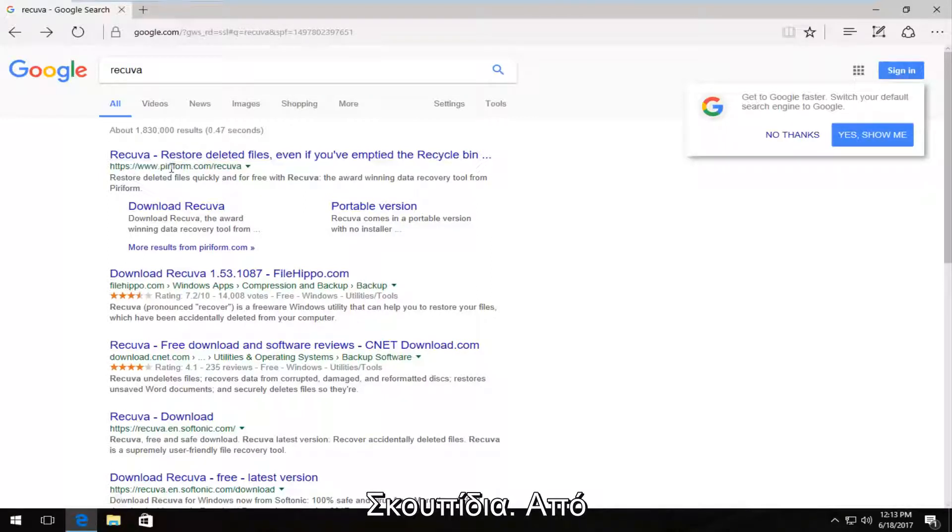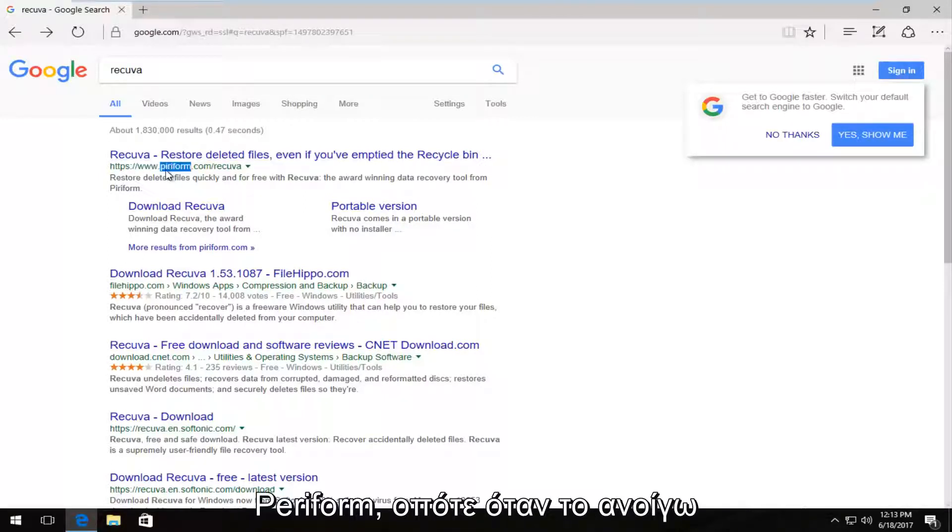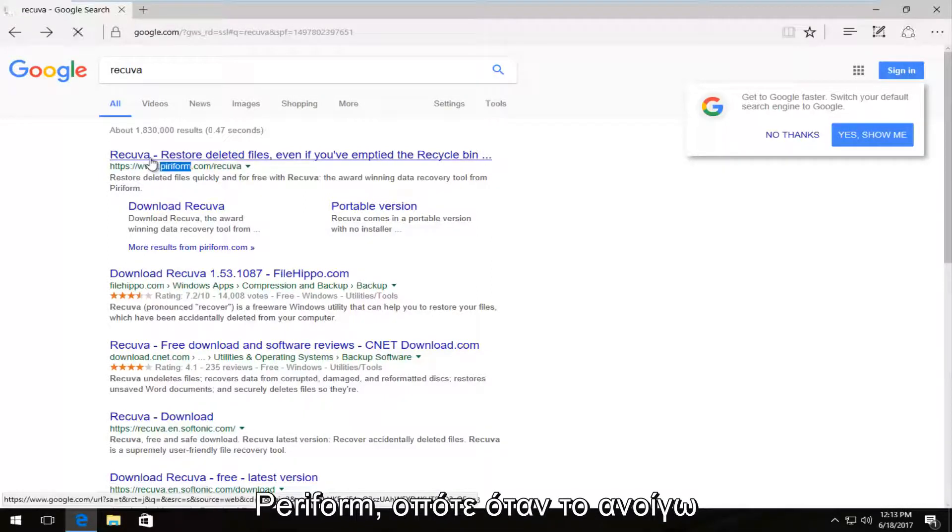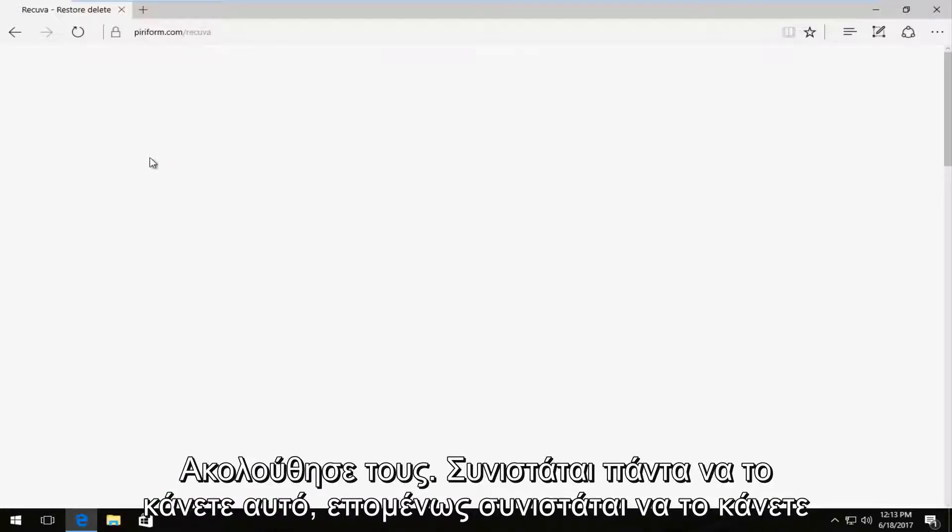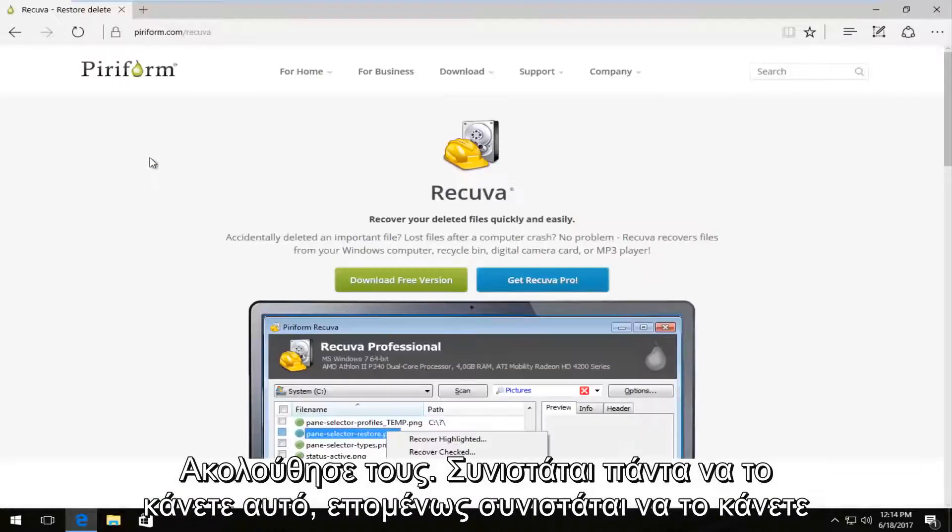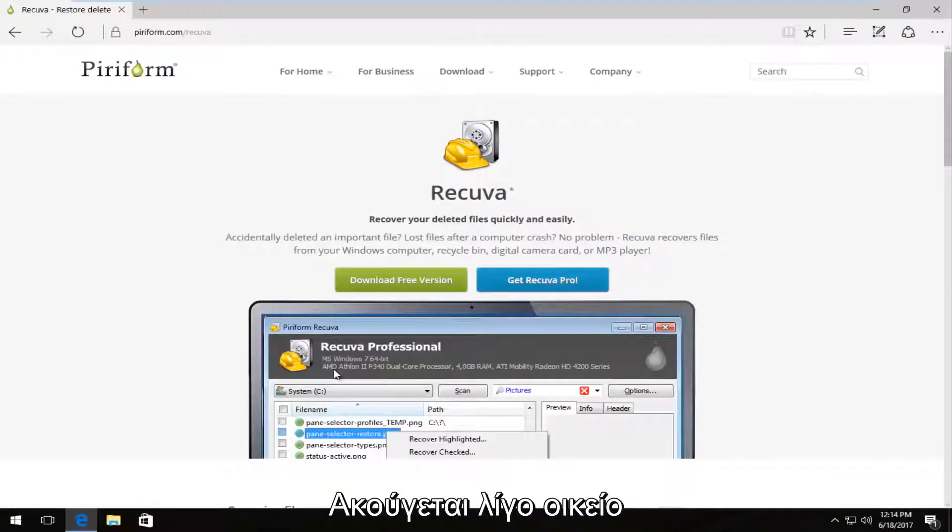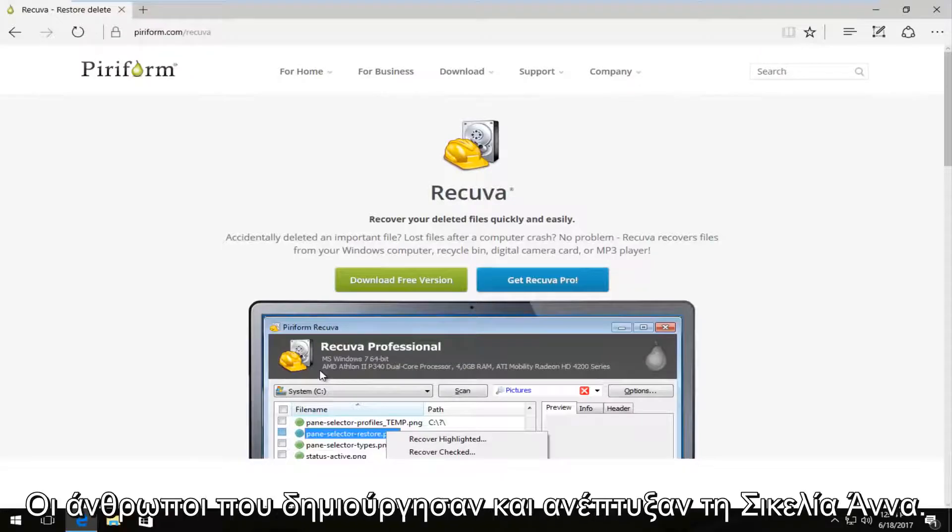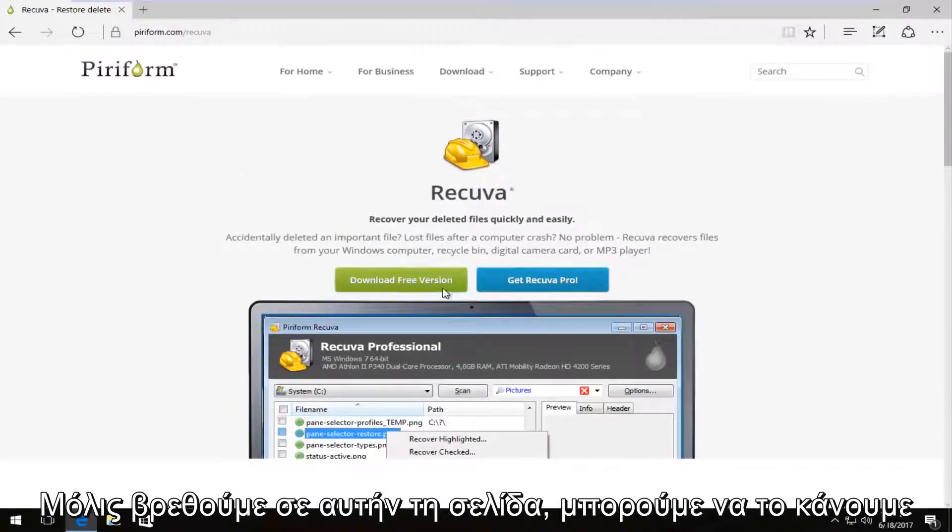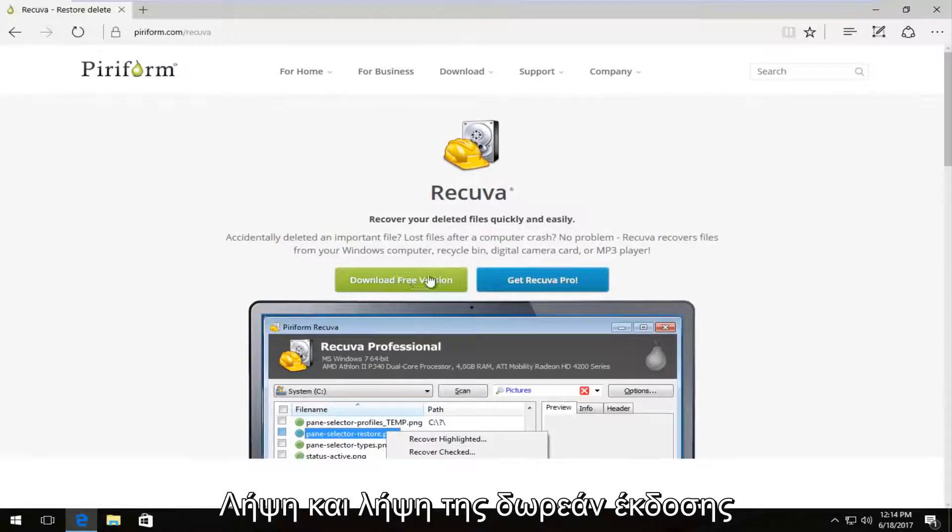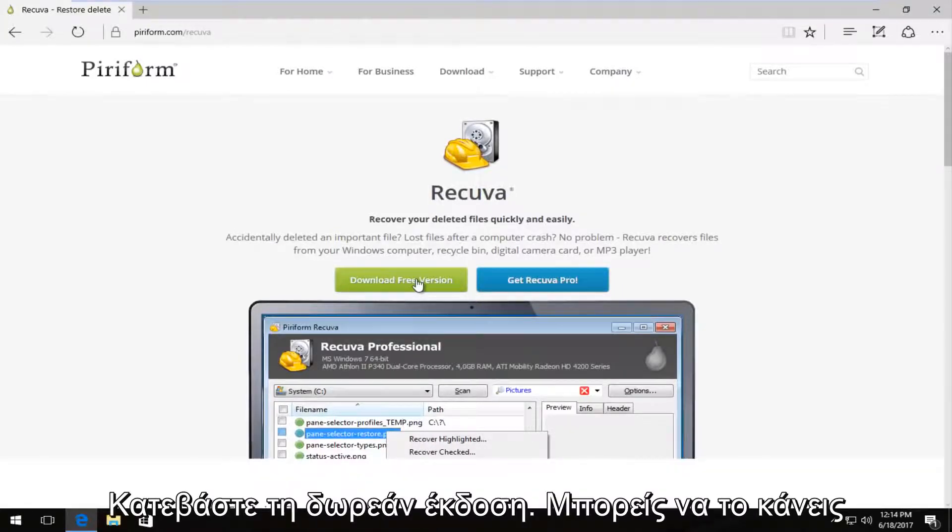This comes from the makers of Piriform. So if I open that up, you want to download it directly from them. That's always recommended. And if this looks a little bit familiar, it is the same people who make and develop CCleaner. So once we're on this page, we can download the free version by clicking on the download free version button.